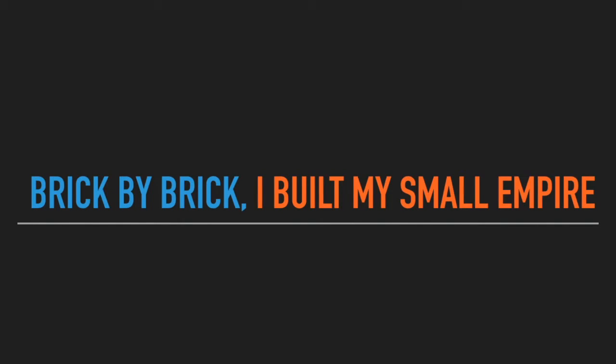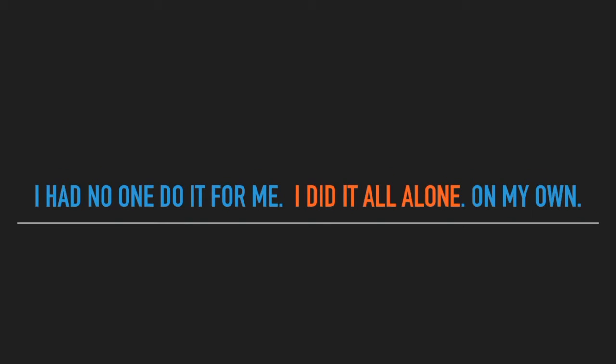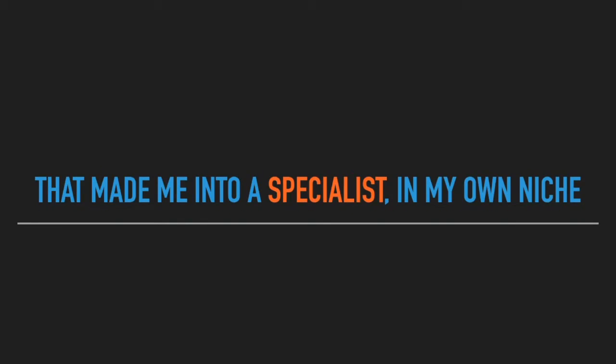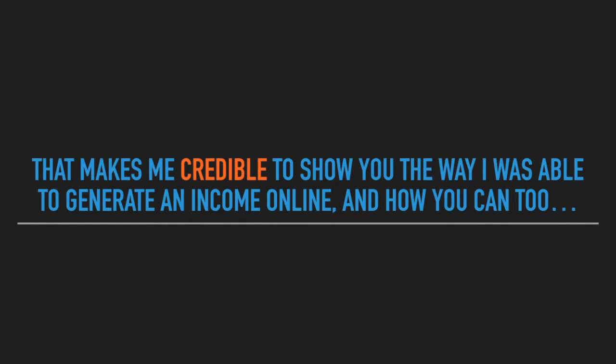I found out the easiest way was to set up a blog. Brick by brick, I built my small empire. I had no one do it for me. I did it all alone on my own. That made me into a specialist in my own niche.